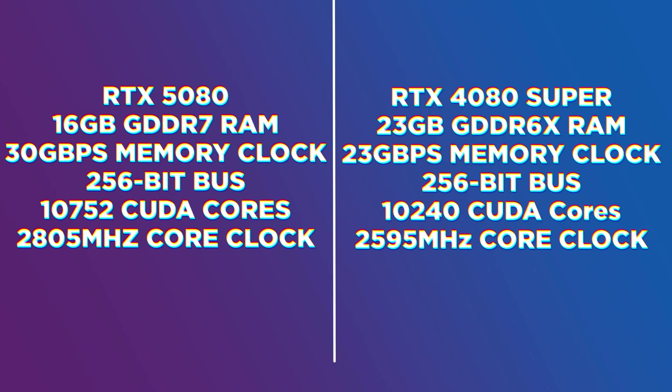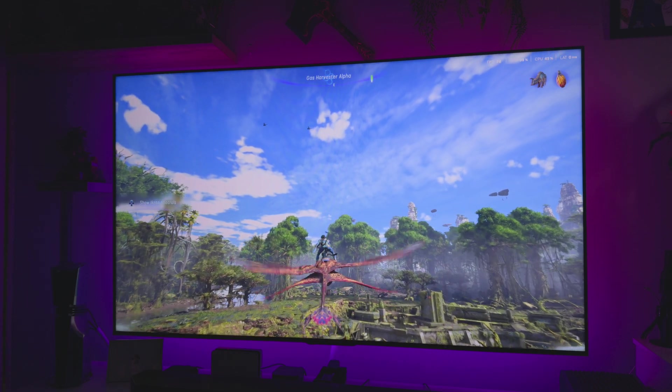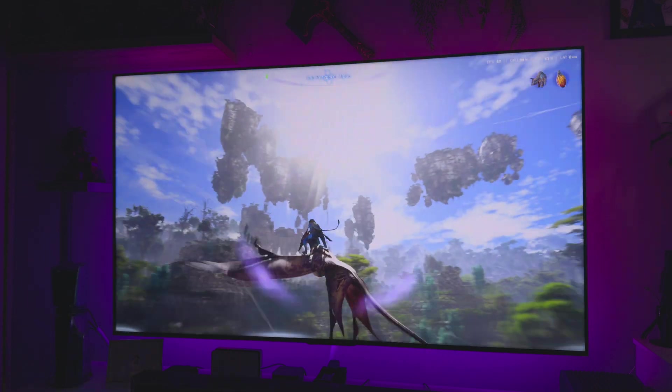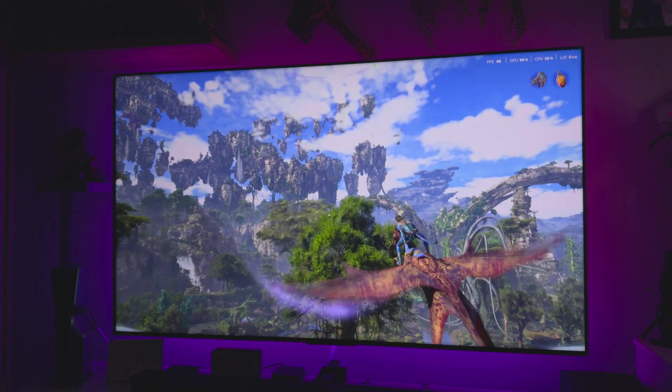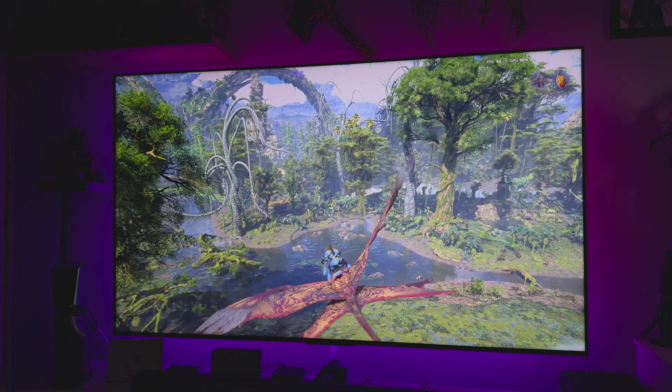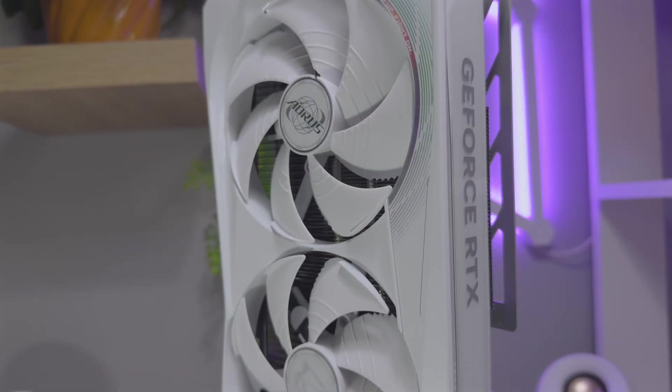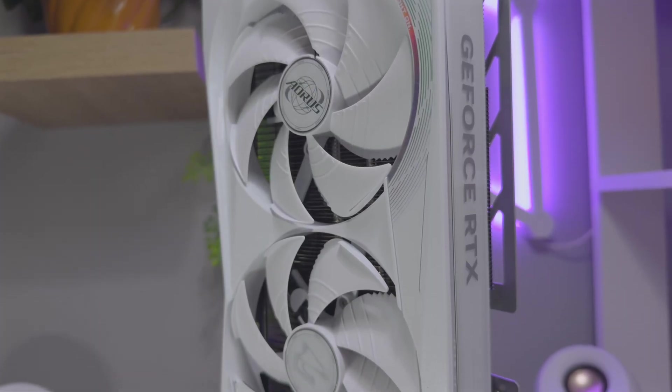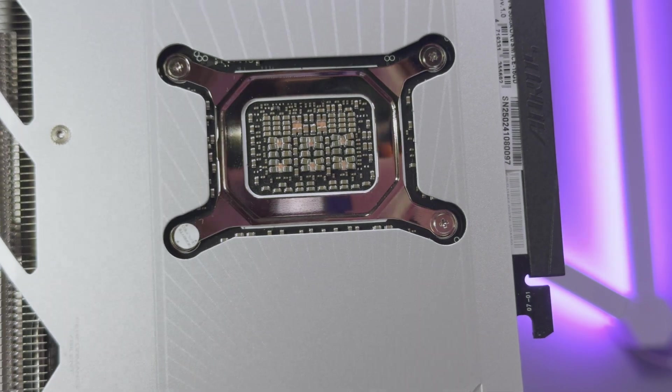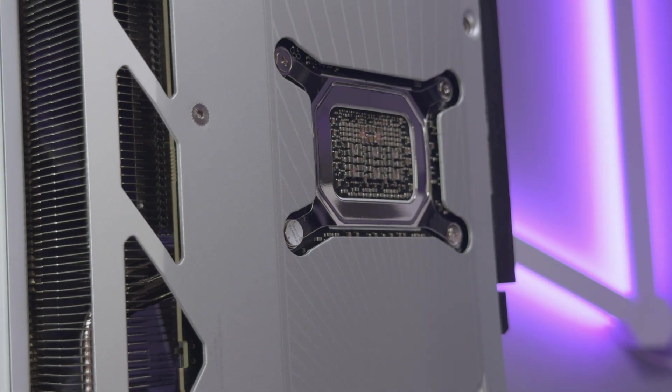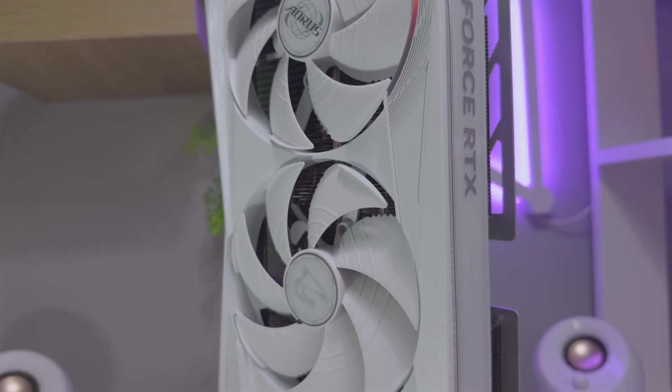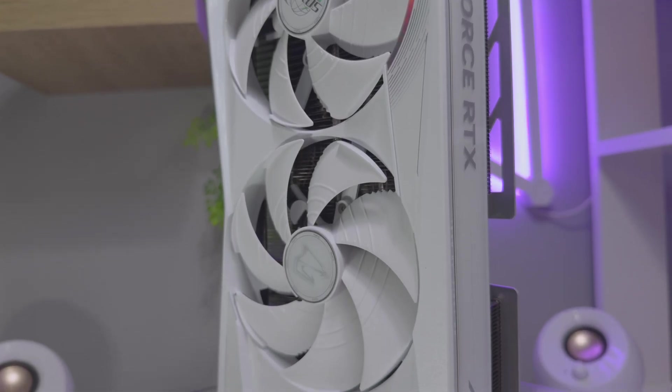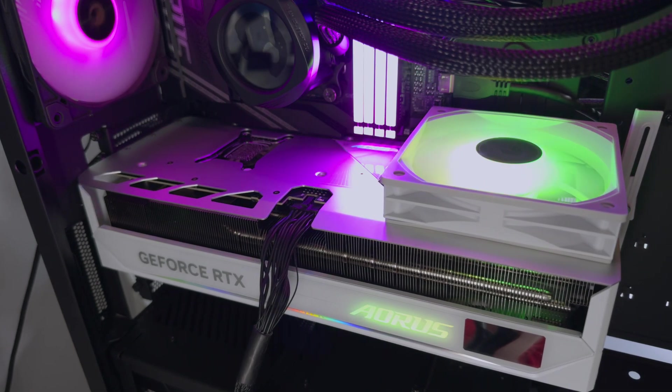Putting the stats on paper, the RTX 5080 comes with 16GB of GDDR7 RAM with a memory clock of 30GB per second. The RTX 4080 Super includes 16GB of GDDR6X RAM with a memory clock of 23GB per second. Both cards pack the same 256-bit memory bus. The RTX 5080 includes 10,752 CUDA cores, while the RTX 4080 Super includes 10,240 CUDA cores. The core clock on the RTX 5080 is 2,805MHz, which is overclocked from the 2,617MHz on the reference card. The RTX 4080 Super includes a core clock of 2,595MHz, which is overclocked out of the box from the 2,550MHz on the reference card. So the RTX 5080 does have a beefier out of the box core clock.